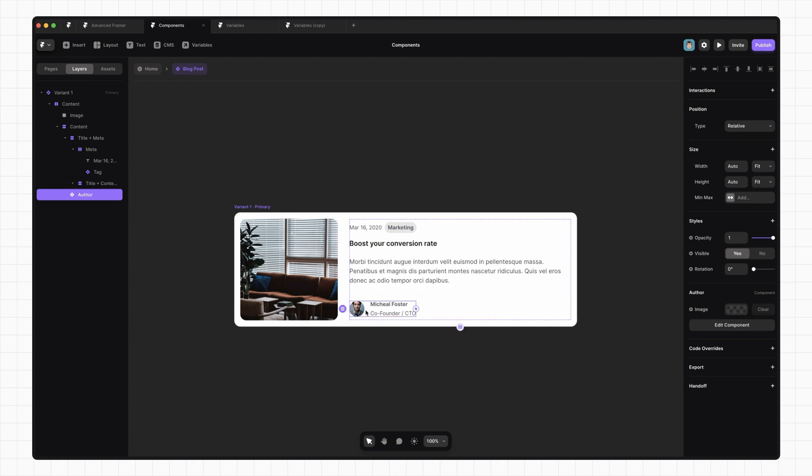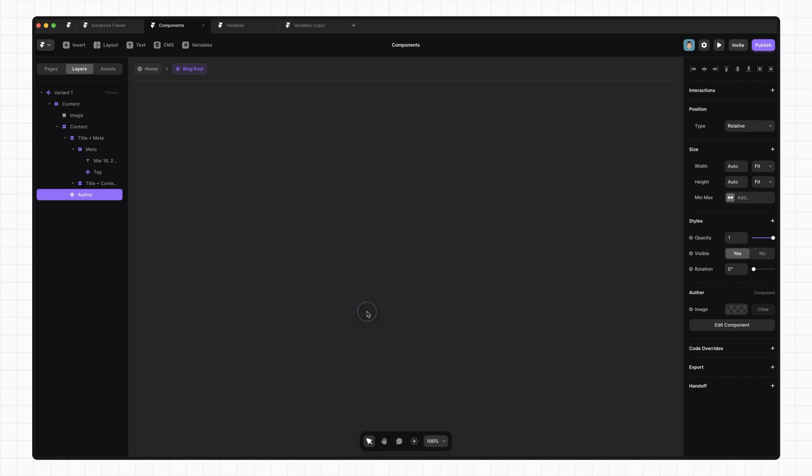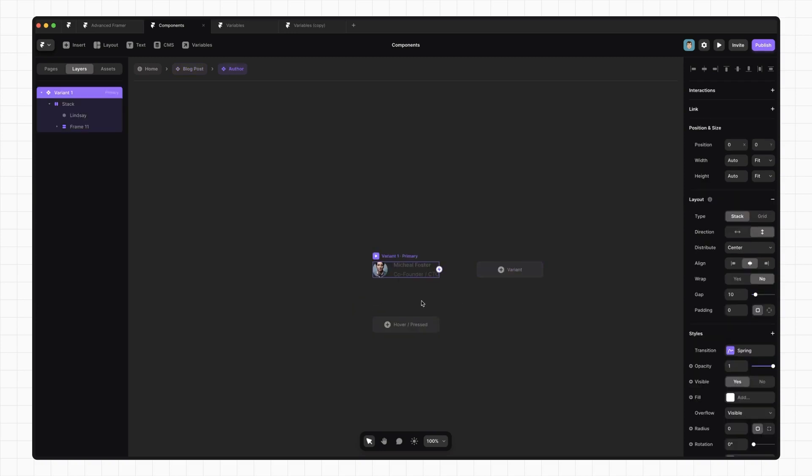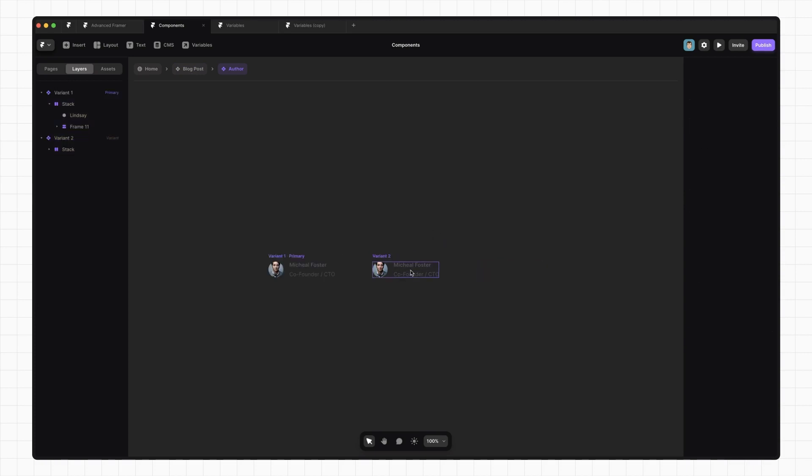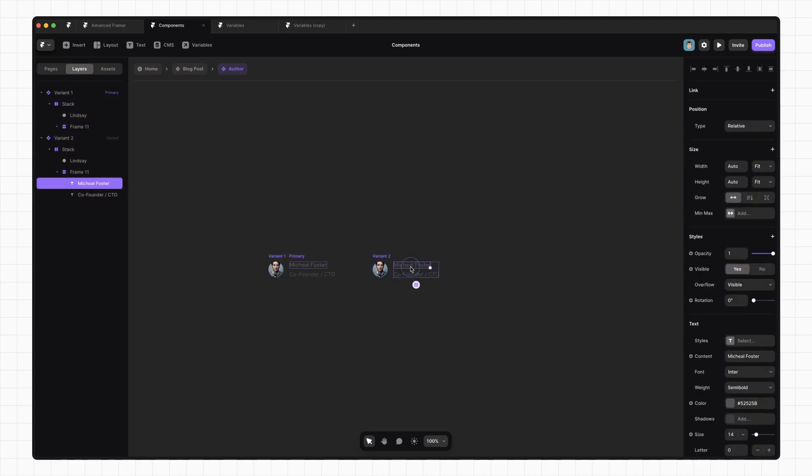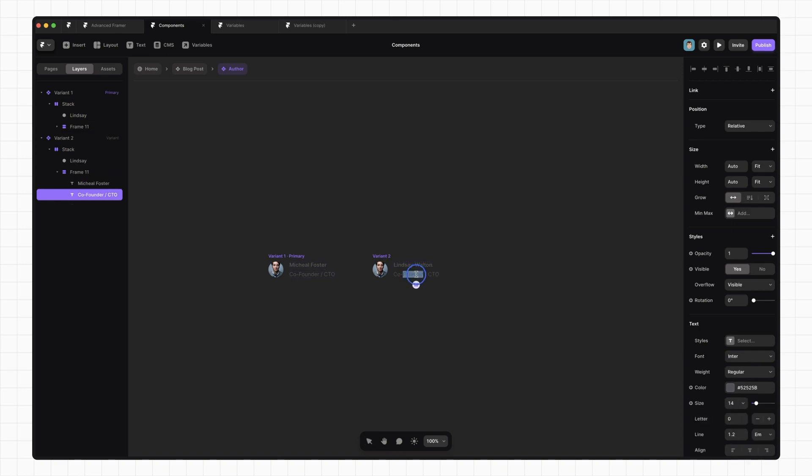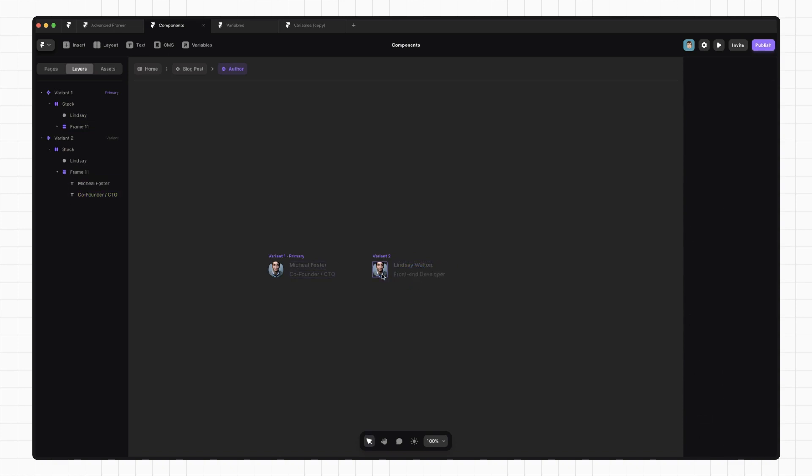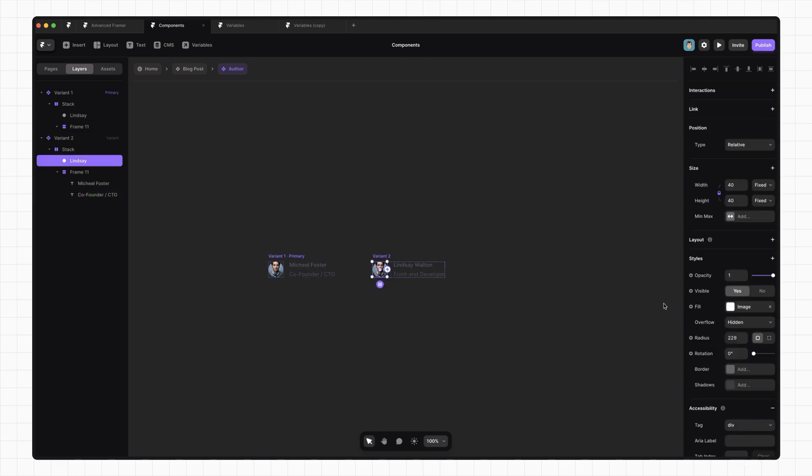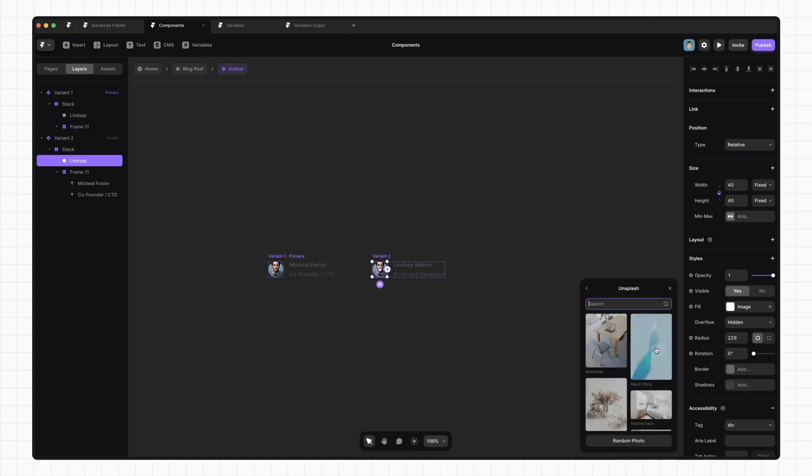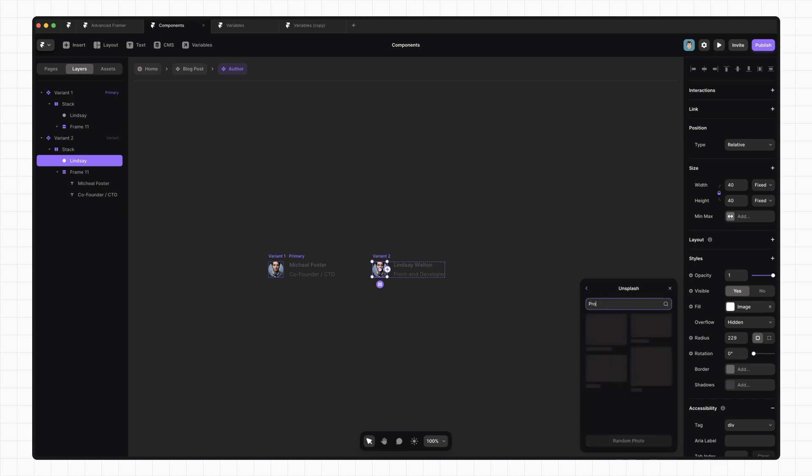The key here is something called a Variant. A Variant is just a copy of our component with some different properties. It's basically just a different state of the same components. So let's create a Variant. We do that by going into our component and clicking this Variant button. Now let's add another author and a different title. And we're going to pull in another image from Unsplash. So go to Unsplash. Just type in Profile.